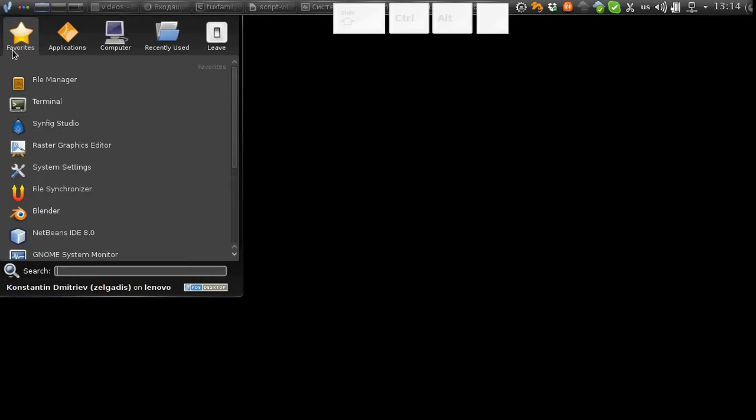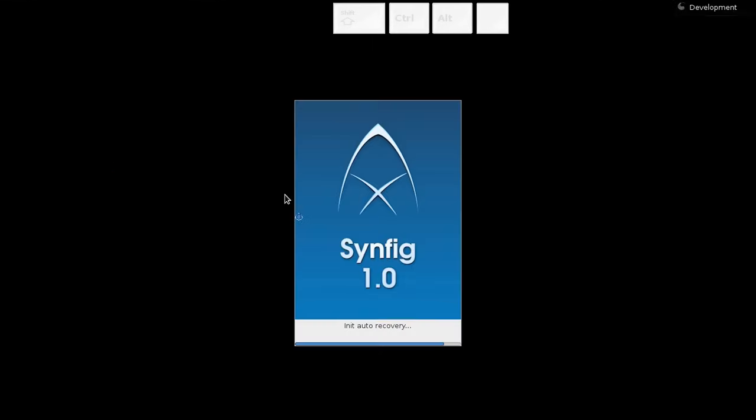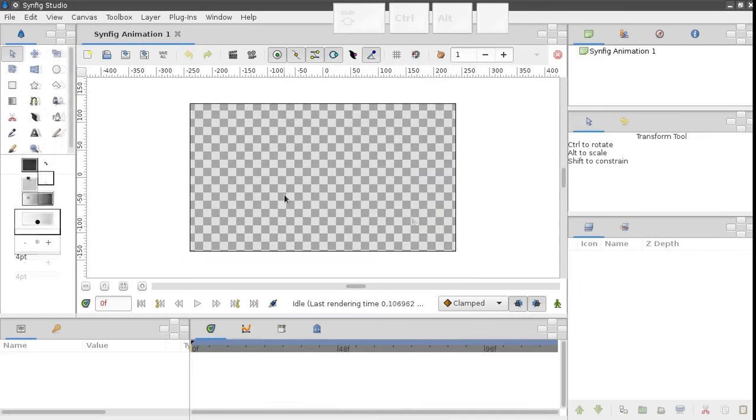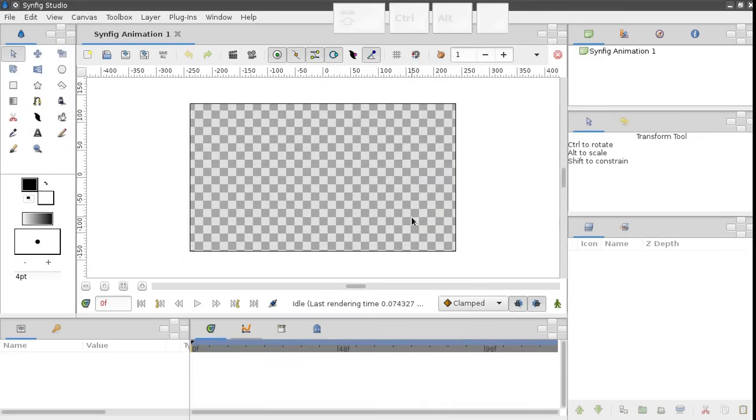Welcome to the Synfig Studio Animation Software Training Series. In this lesson we will learn about the interface and the basic concepts of Synfig. So let's start.